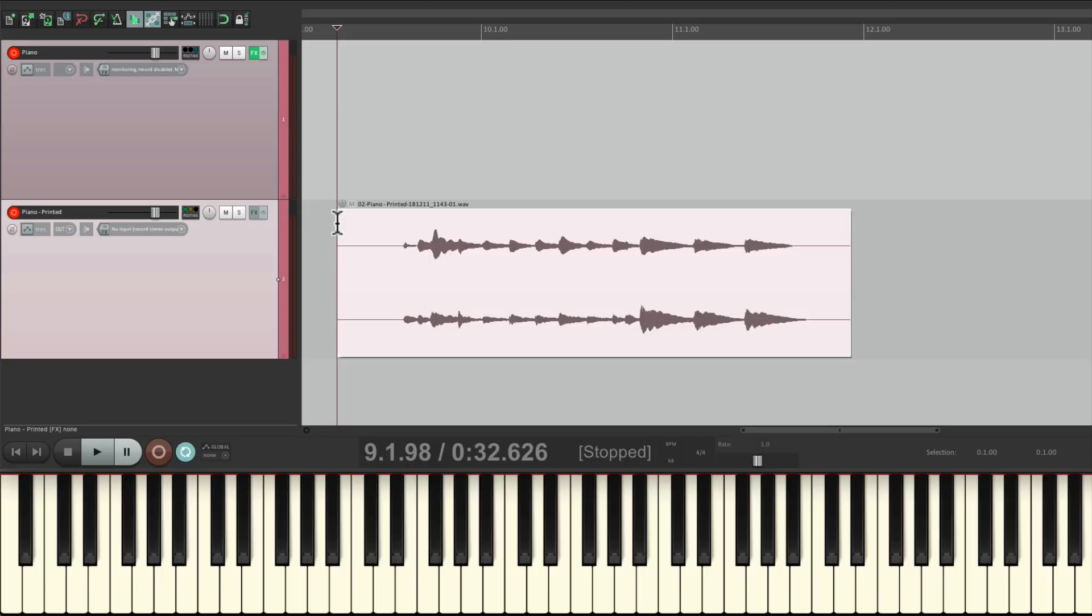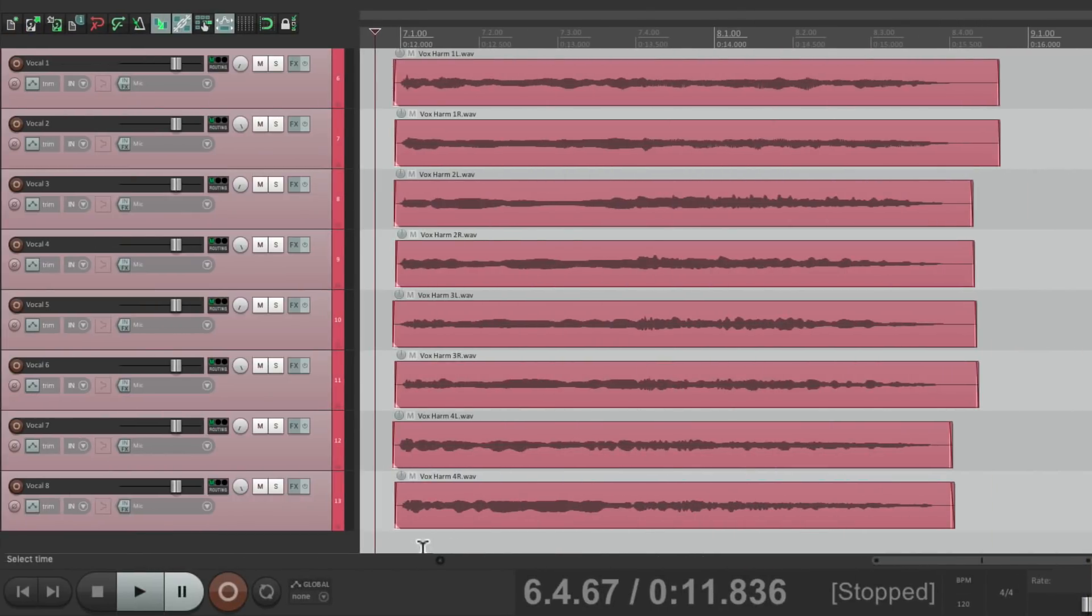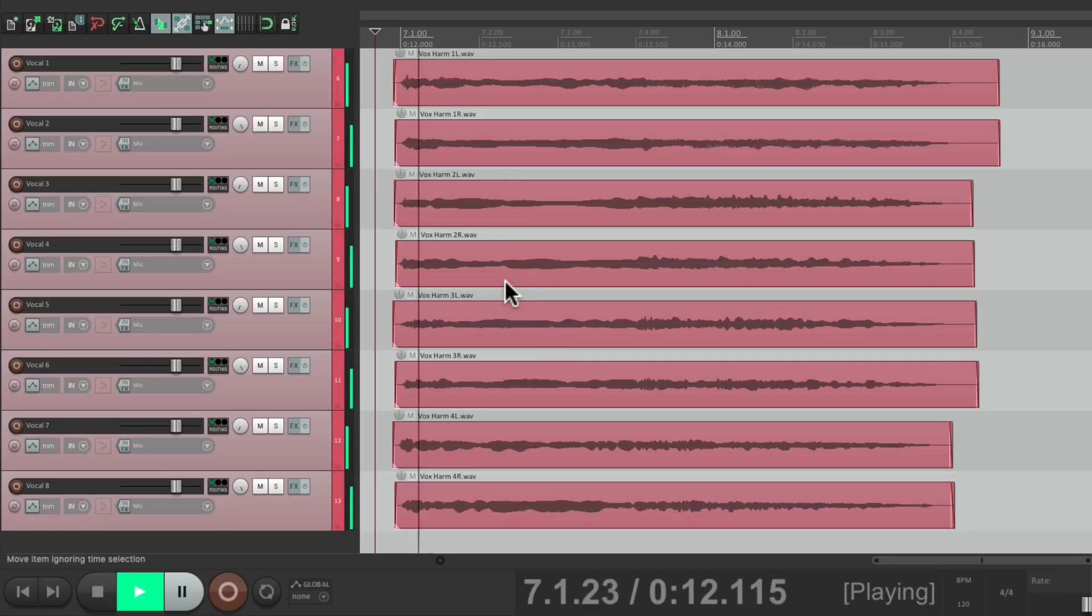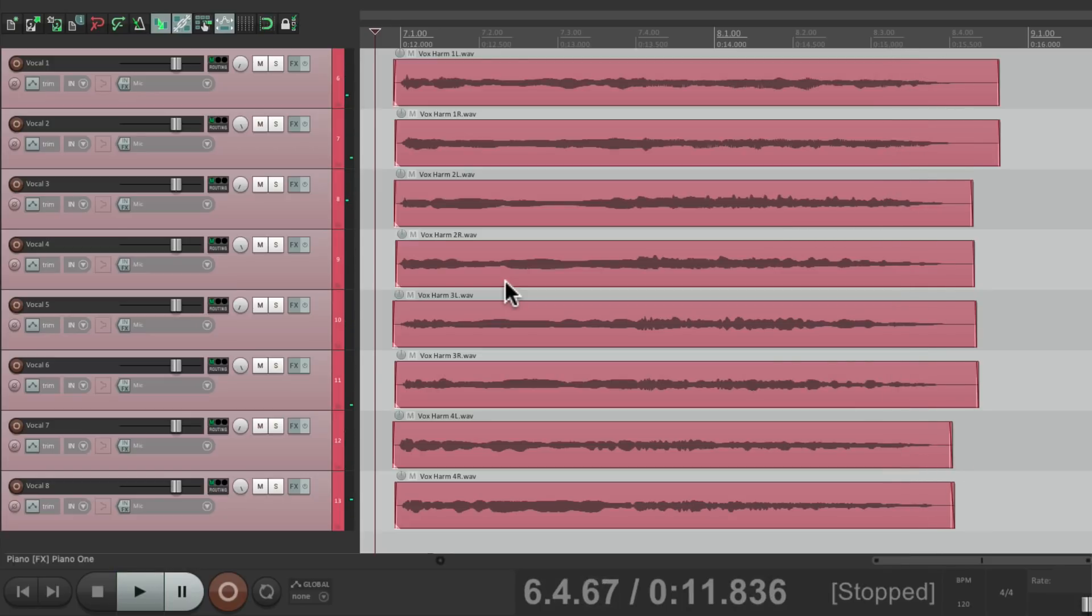This is also helpful if we want to bounce or pre-mix multiple tracks to just one track. In this project here, I have multiple vocals on different tracks. But let's say I want to bounce these or pre-mix them to their own track. I don't need them separate. We could do this with the same technique.